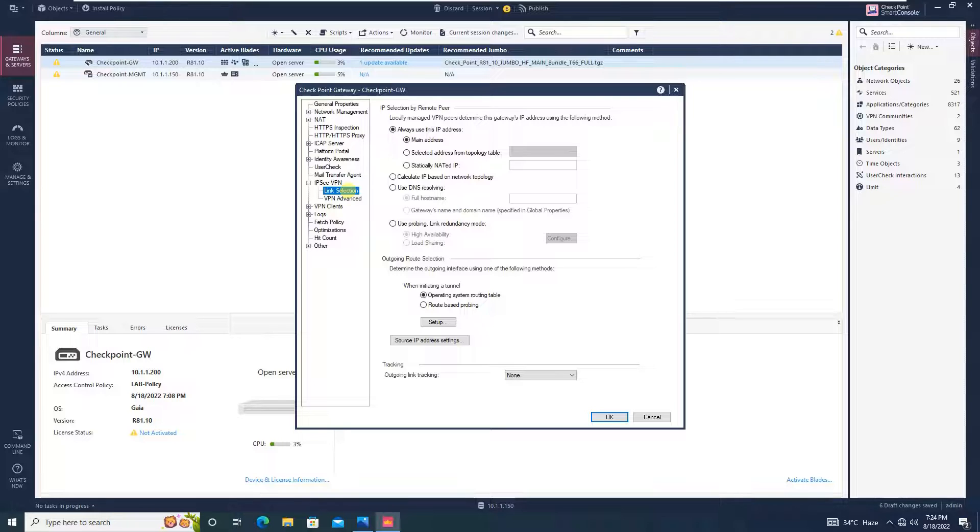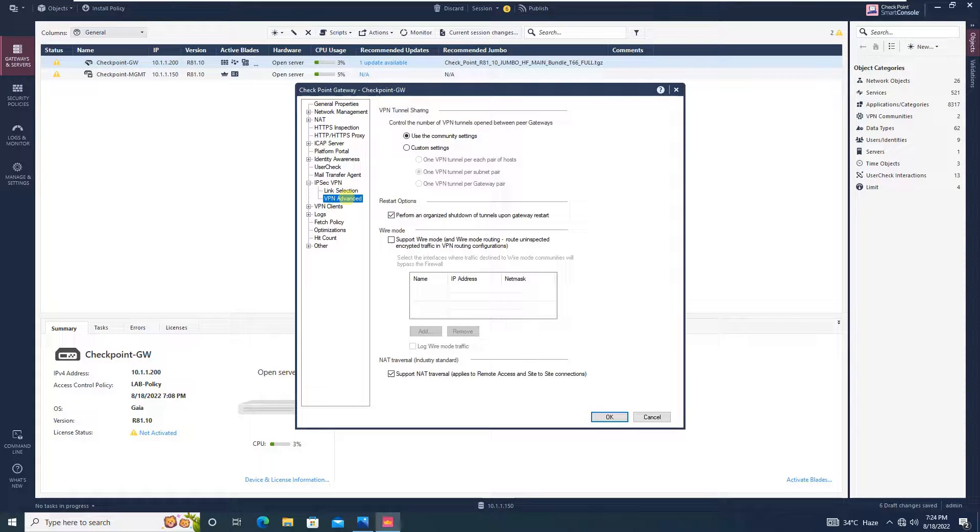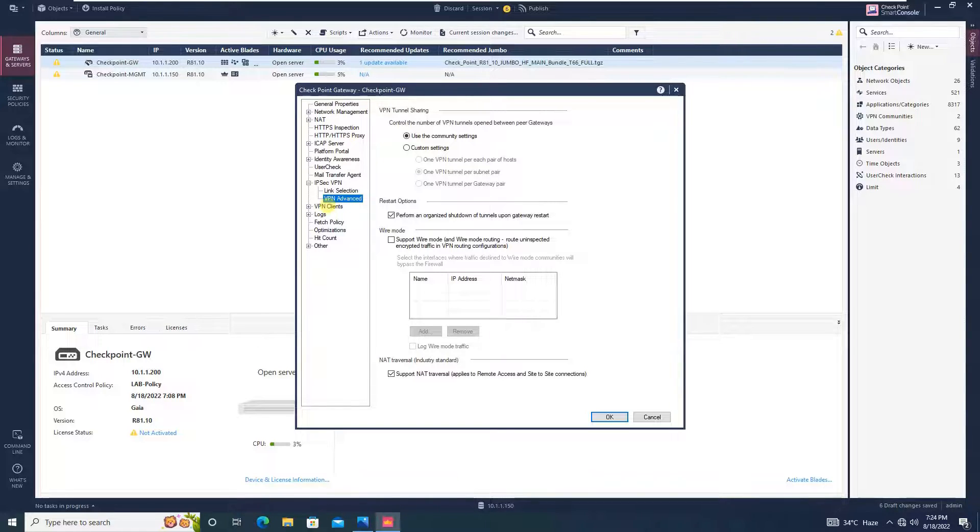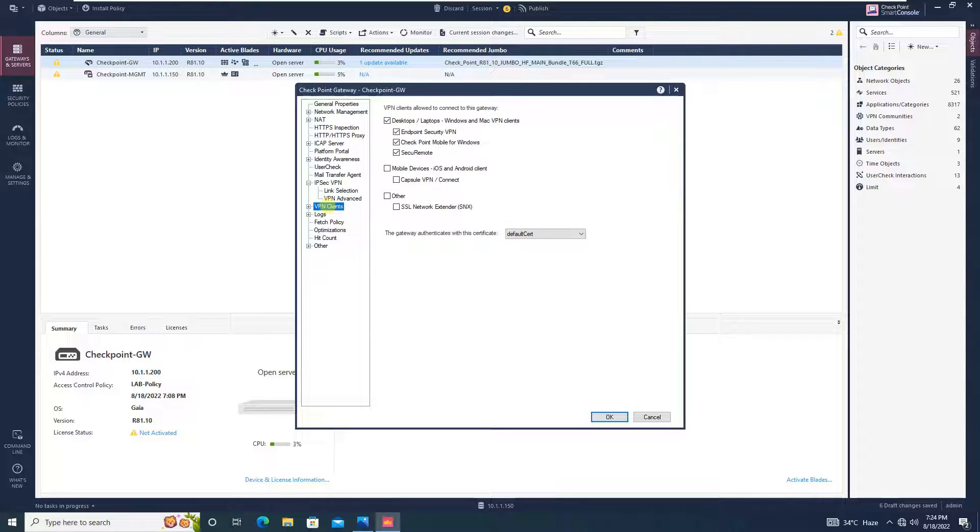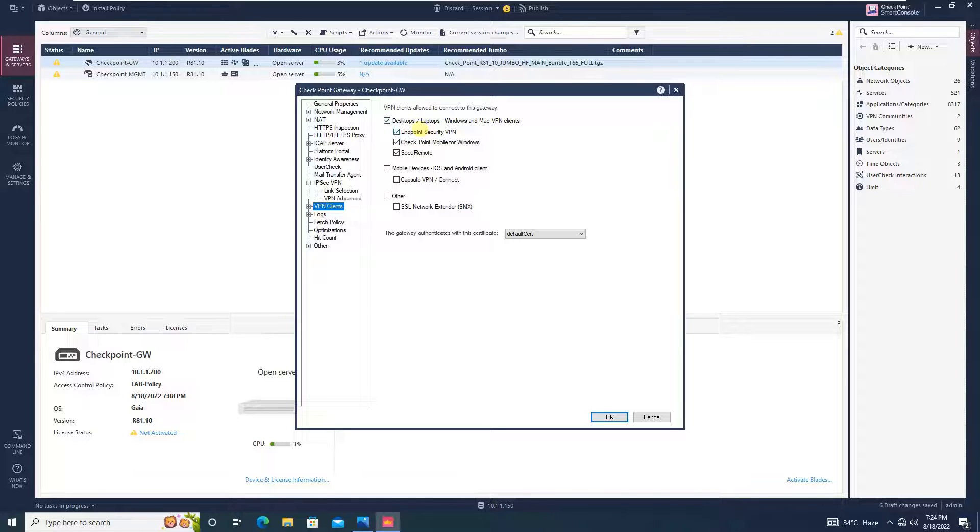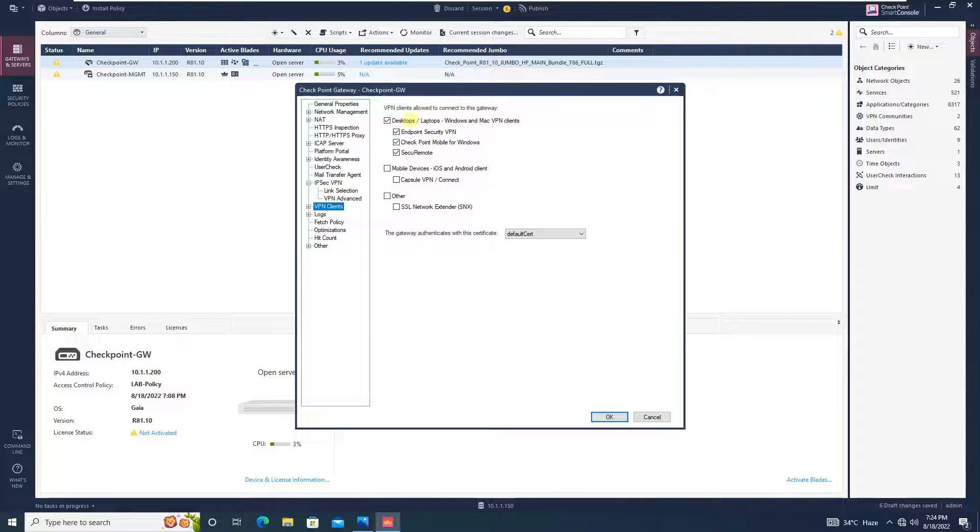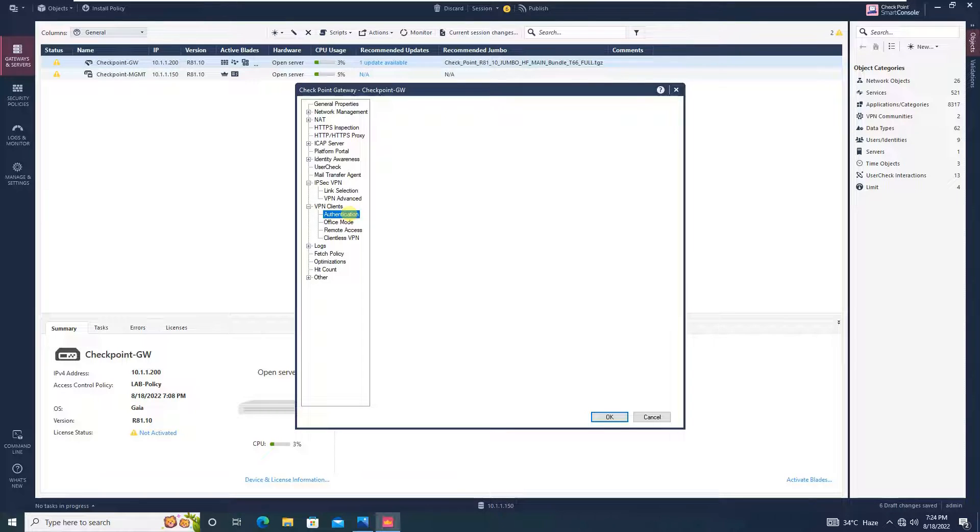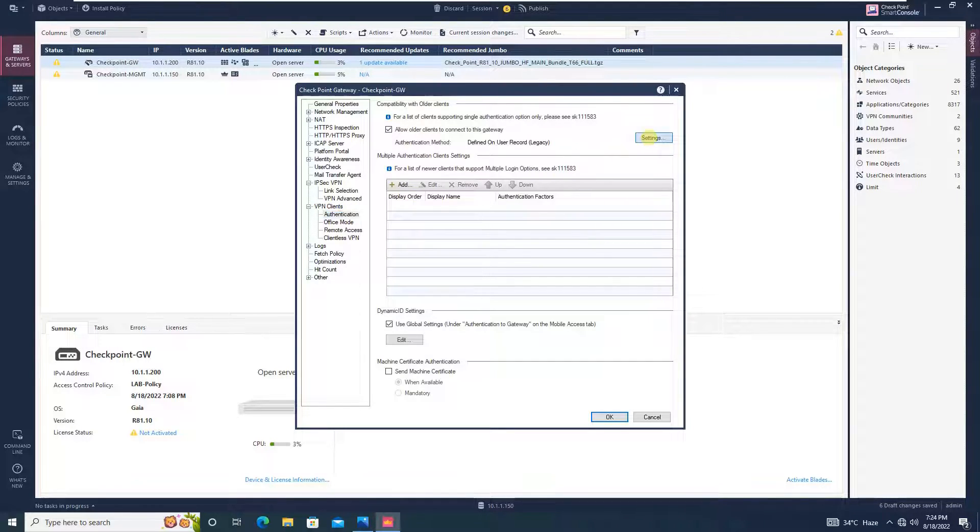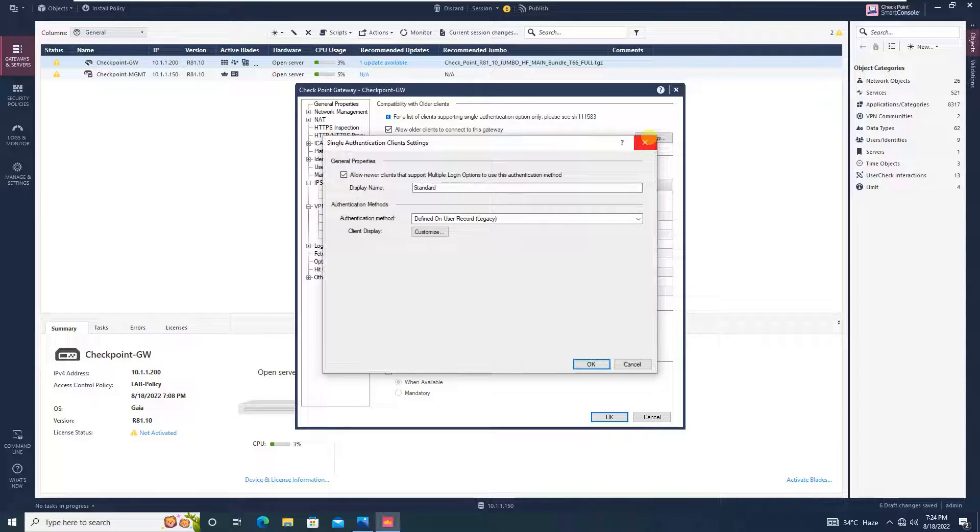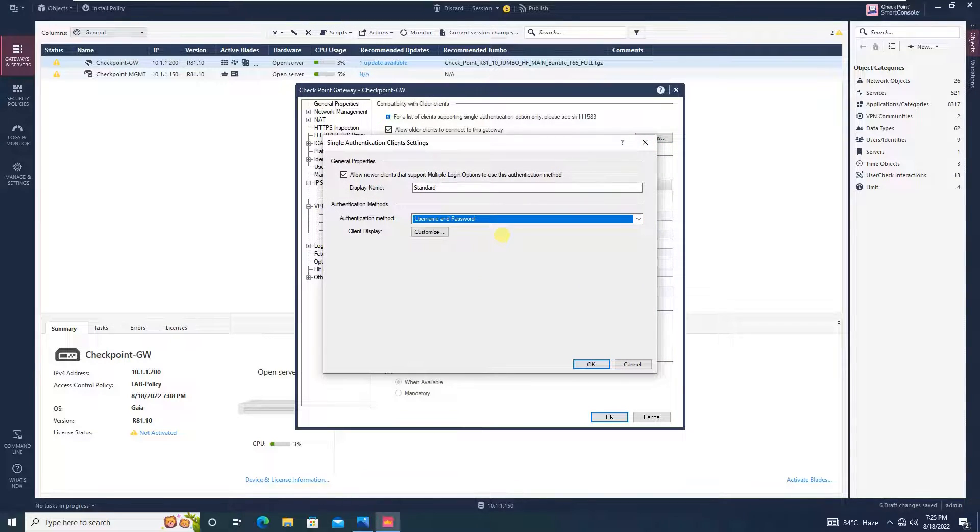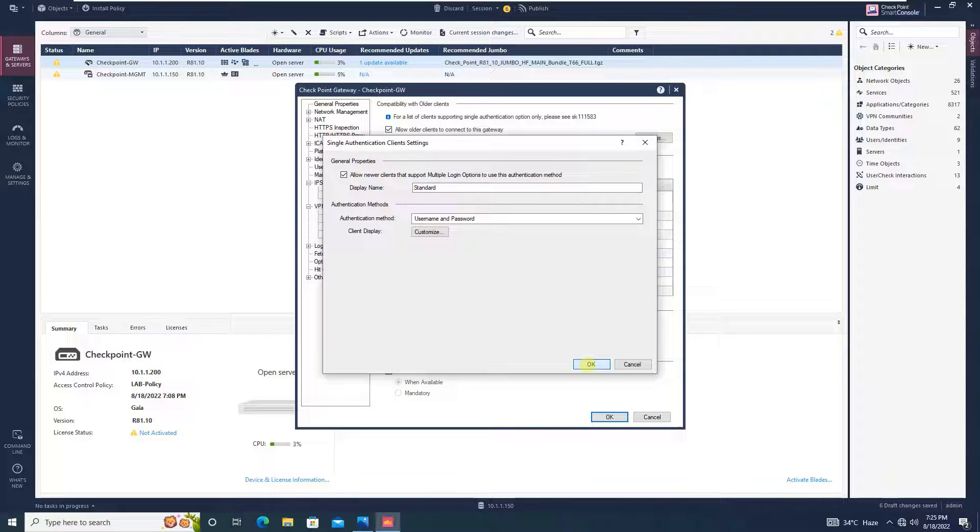The link selection, this option, you keep it as default. Going to VPN advance over here. Even this option, you will keep as default. You have to do some slight changes in VPN client. Now over here, to be very honest, we only need this checkpoint security VPN. Rest all thing we don't need actually. But for now we will keep it. Or else actually in this lab, this endpoint security VPN is more than enough for us. Just double click to expand. In authentication, you will set the authentication as username and password from here. And click OK.